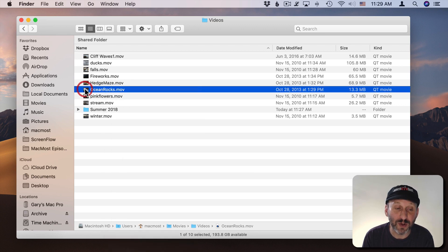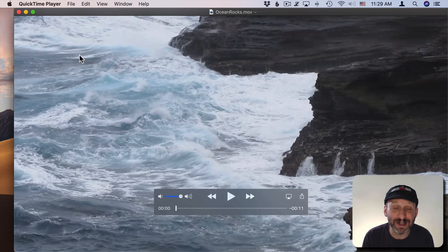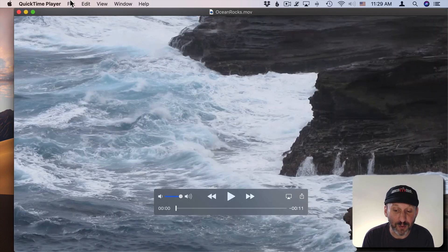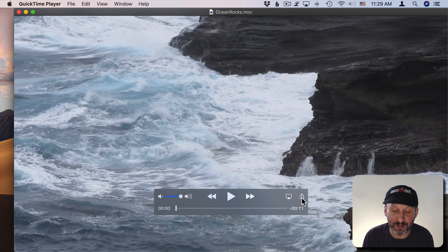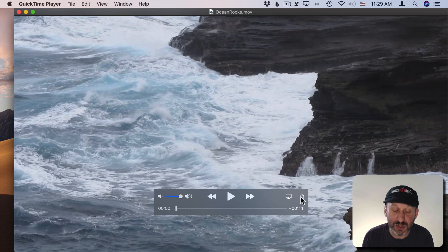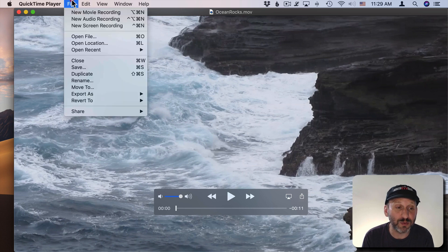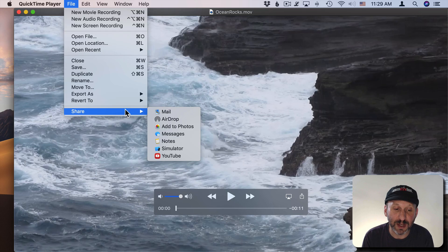You can of course also double click on it and it should open up by default in QuickTime Player. From QuickTime Player you've got the ability to trim. You've got the ability to merge videos and put them on after each other. You can Share from here as well in various different ways and Export as well.